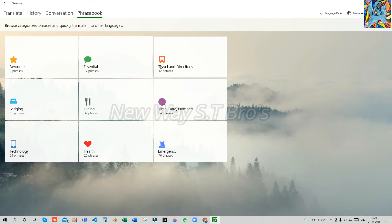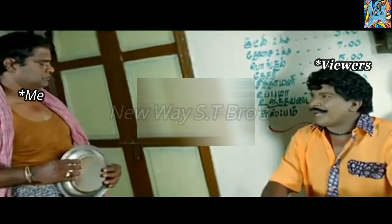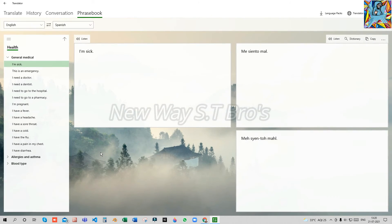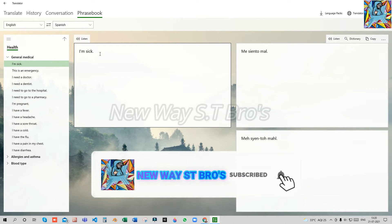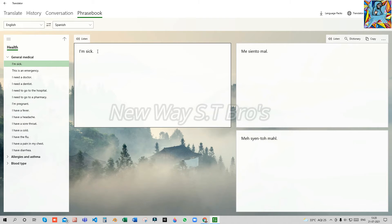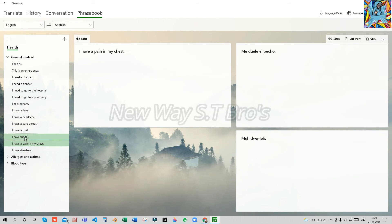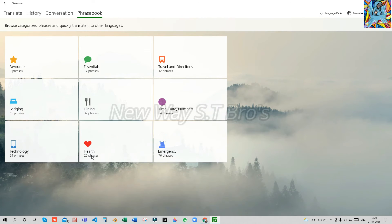There are categories including favorites, essentials, travel and directions, logging, dining, time, date, numbers, and more. Click on health — for example, 'I am sick.' If you are talking to a Hindi-speaking friend and you don't have English or Tamil, you can type it in this section. You can type phrases like 'May Sayantho Mahal.' There are 25 to 26 dialogues available. You can type them on the website.